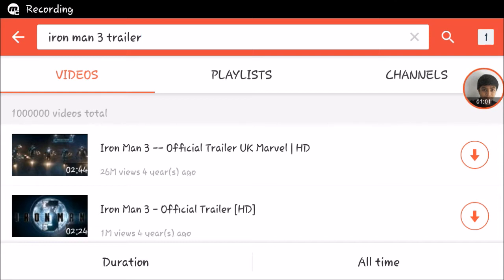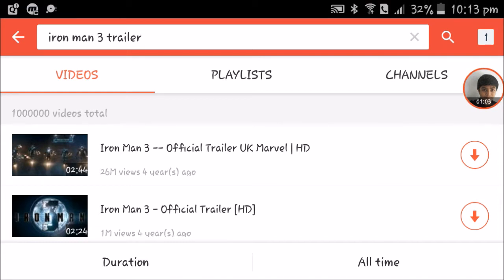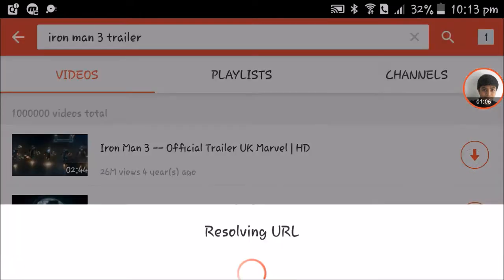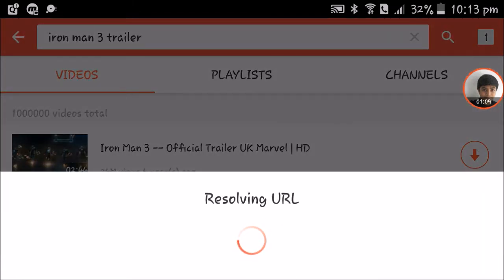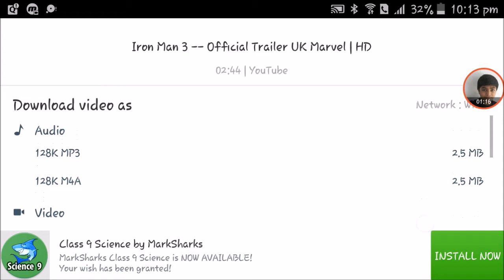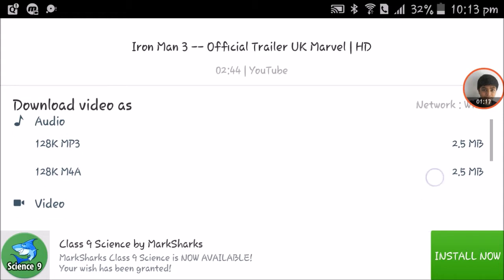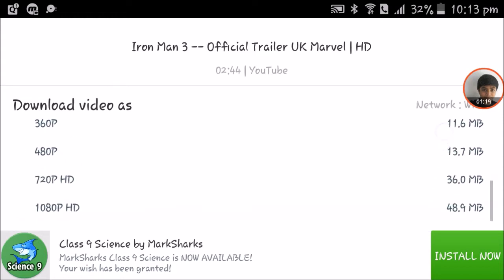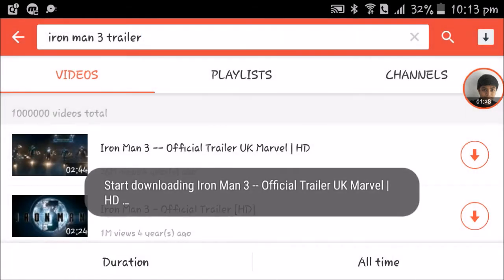From here you can download the video. As you can see, there is a download button — just click that button and a pop-up window will open. From here you can choose the quality of the video, and you can also download audio. Here is 1080p and 720p. I want to download it in 720p HD.